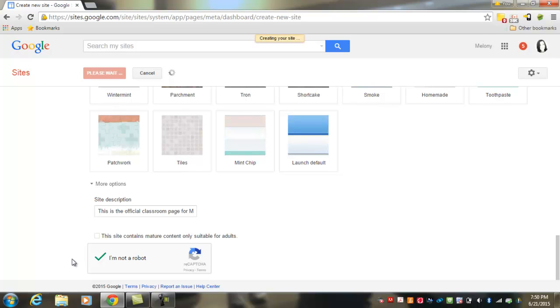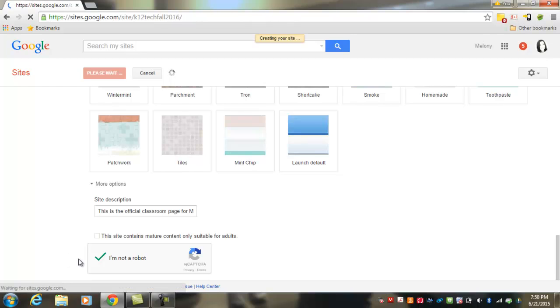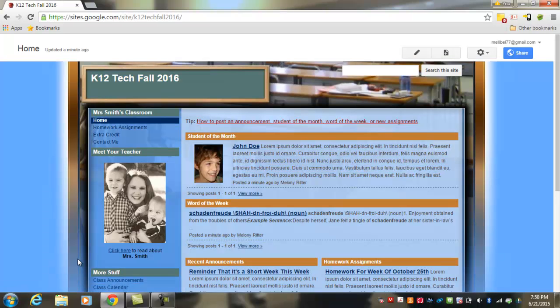It may take a moment for your site to get created, depending on your internet connection speed. And here we go. This is the classroom website editor. You'll notice my title here, just like I entered it.